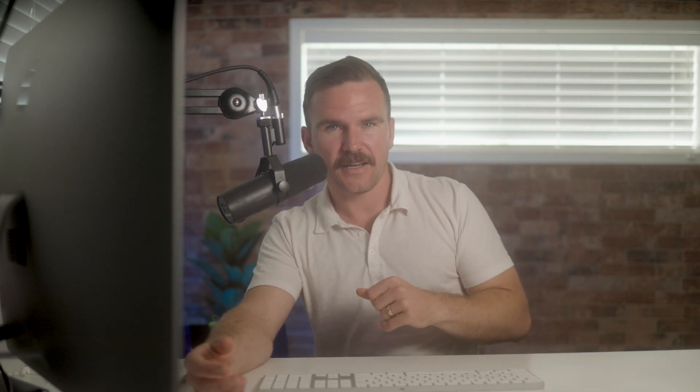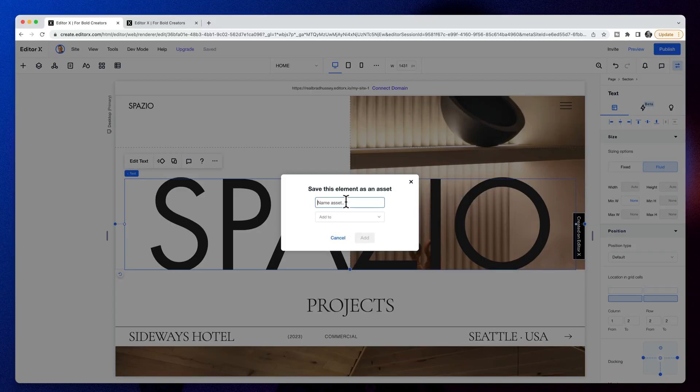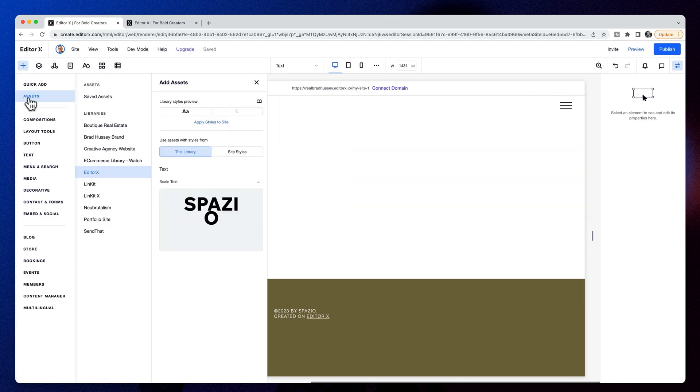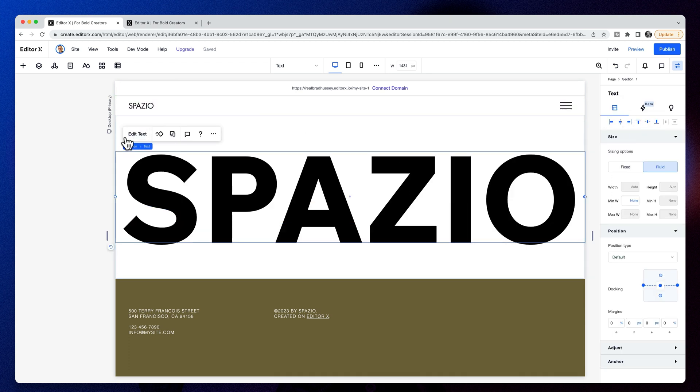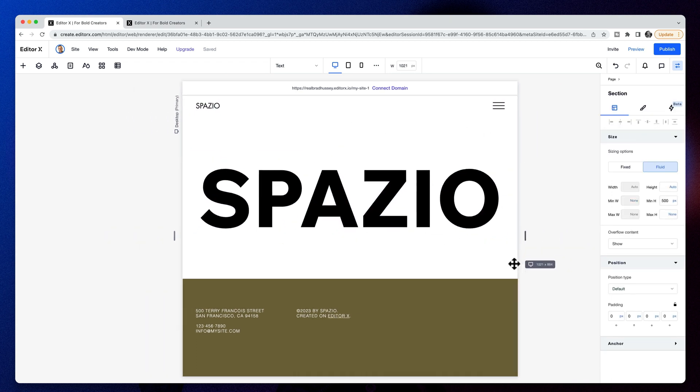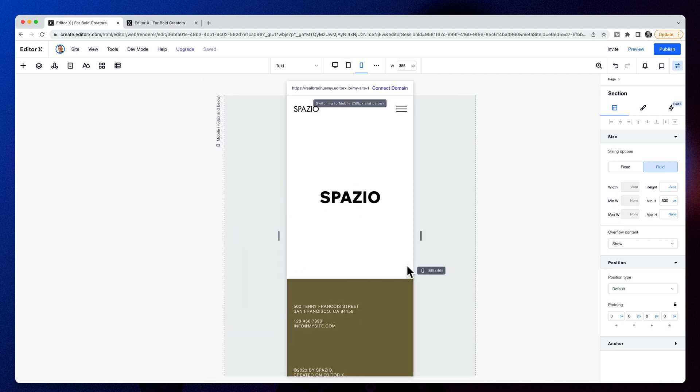One of my favorite Editor X features is the ability to save any element or designed component as an asset to my site library for later use or for sharing with team members or collaborators. If I save this typography element as an asset to my site library, does scale text transfer over into that asset? Let's try that out. Yep, it does. And this is just one of the many impressive things Editor X can do for you as a professional designer or agency owner.